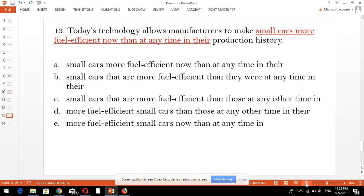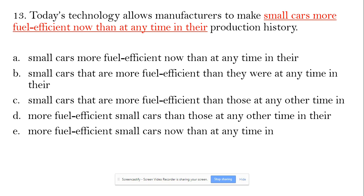Today's technology allows manufacturers to make small cars more fuel efficient now than at any time in their production history. Here the subject is 'technology allows', so technology and the verb agree with each other. It allows us to make small cars more efficient. In 'production history', there is also an incorrect comparison to note.